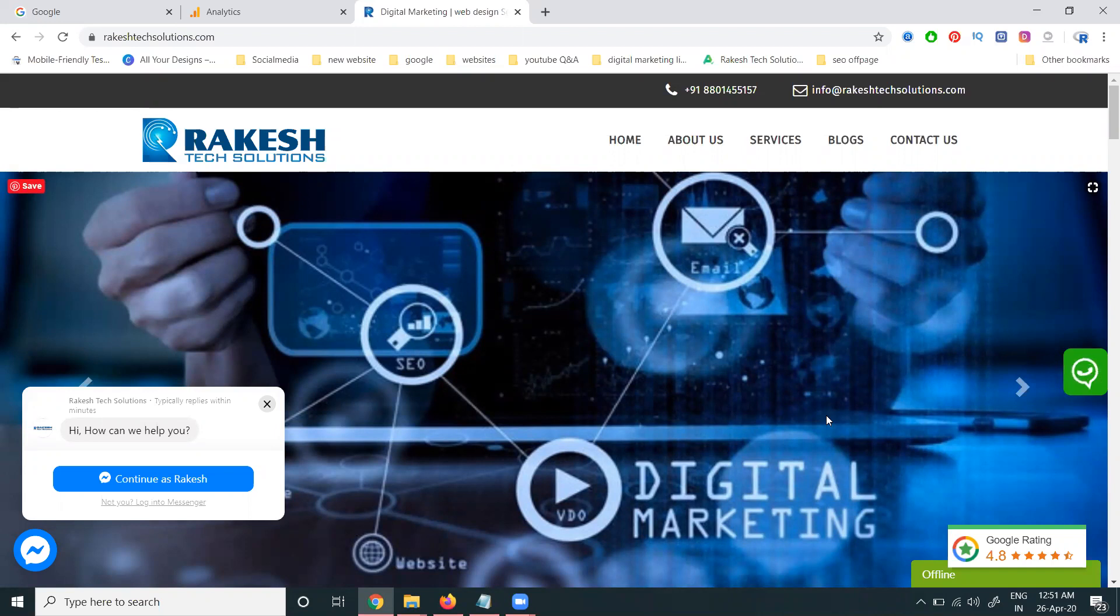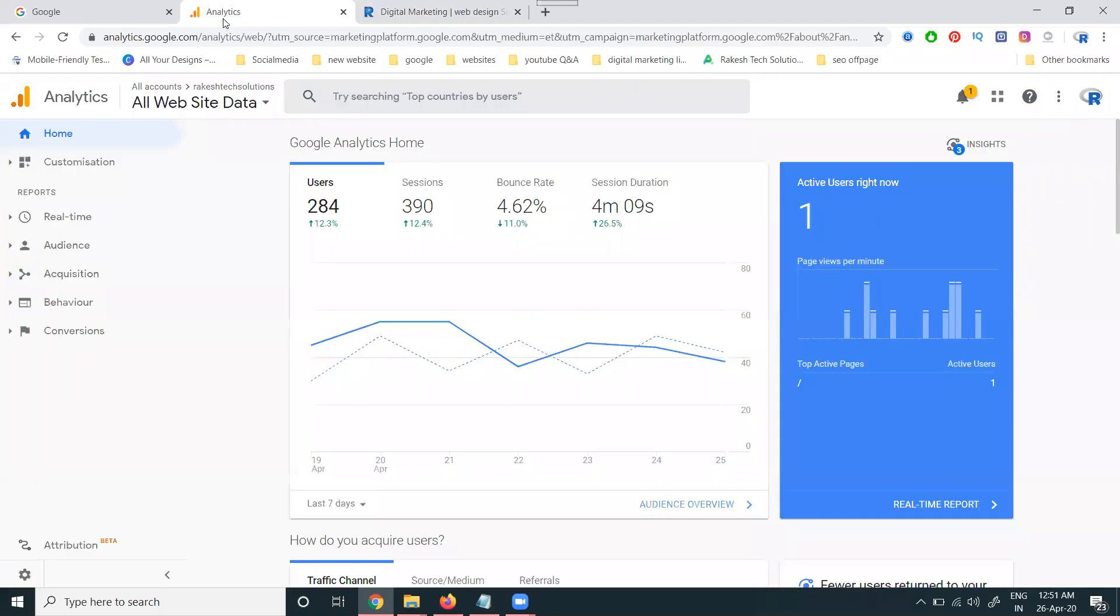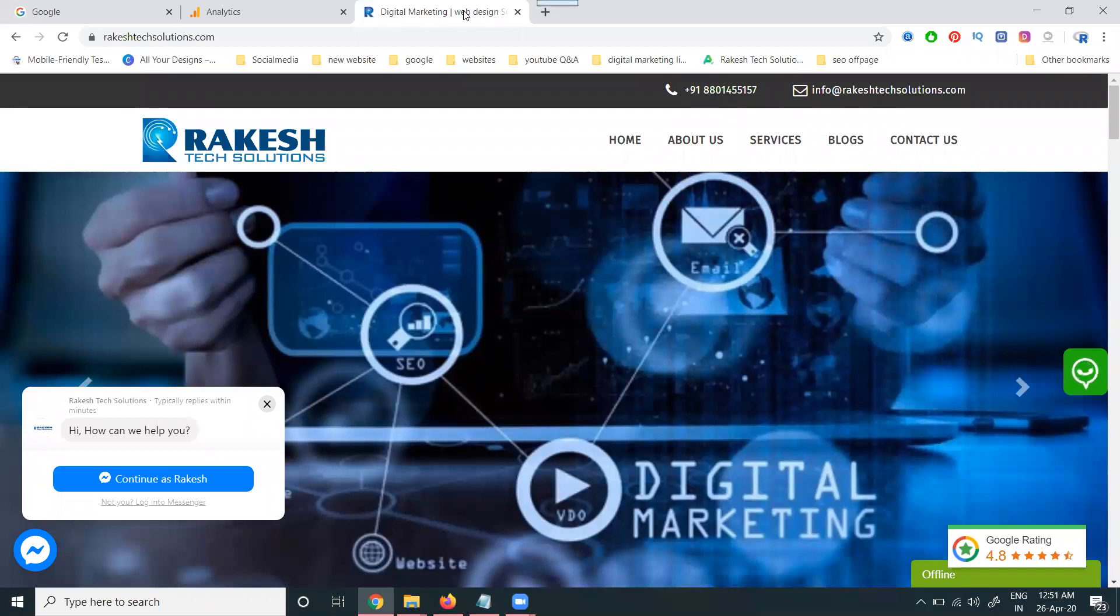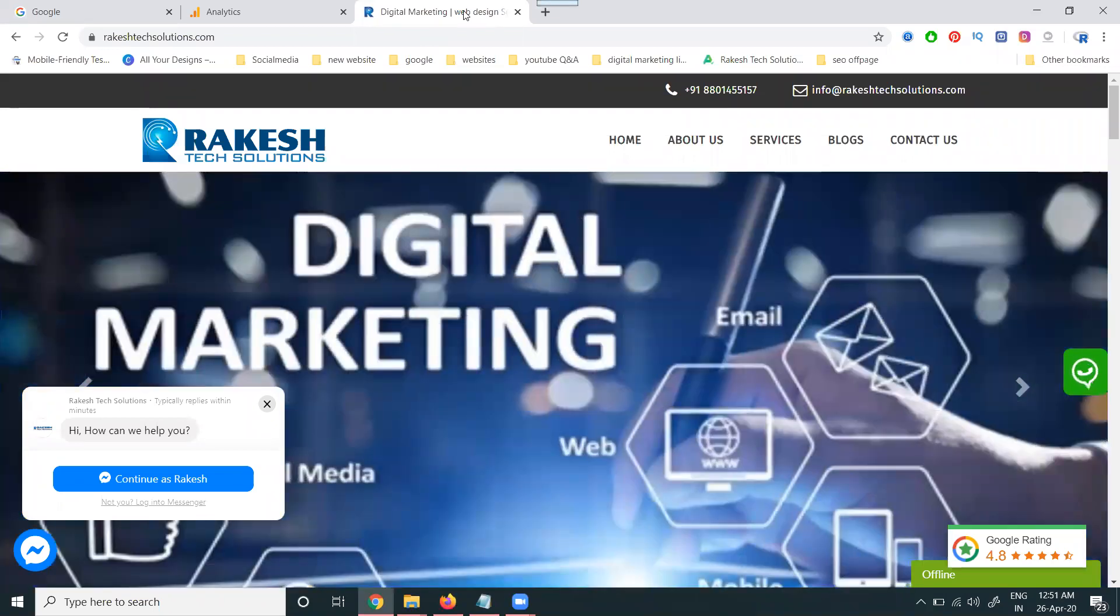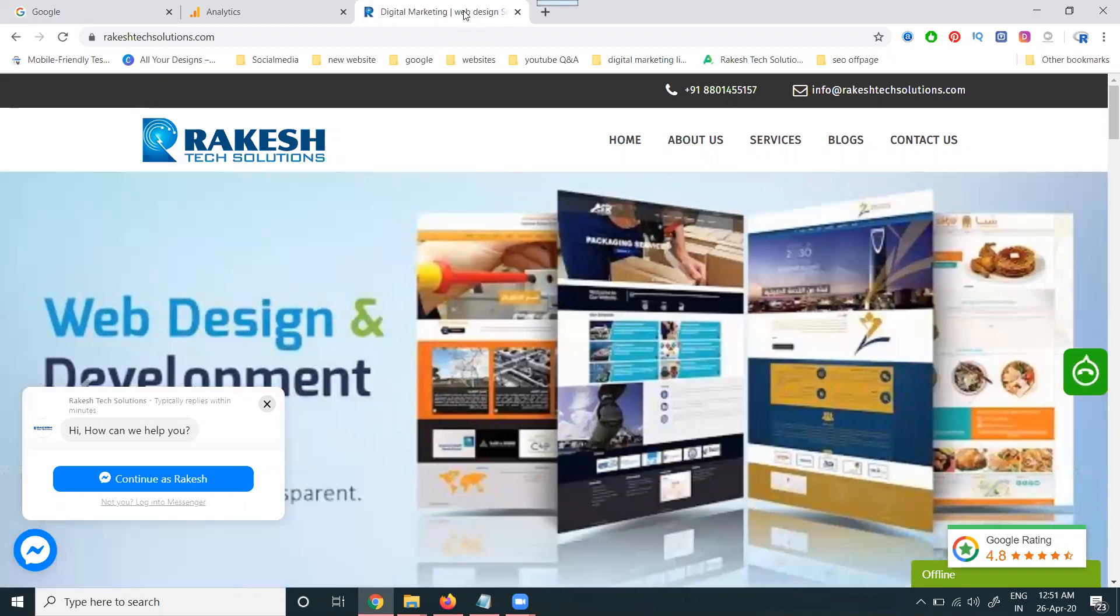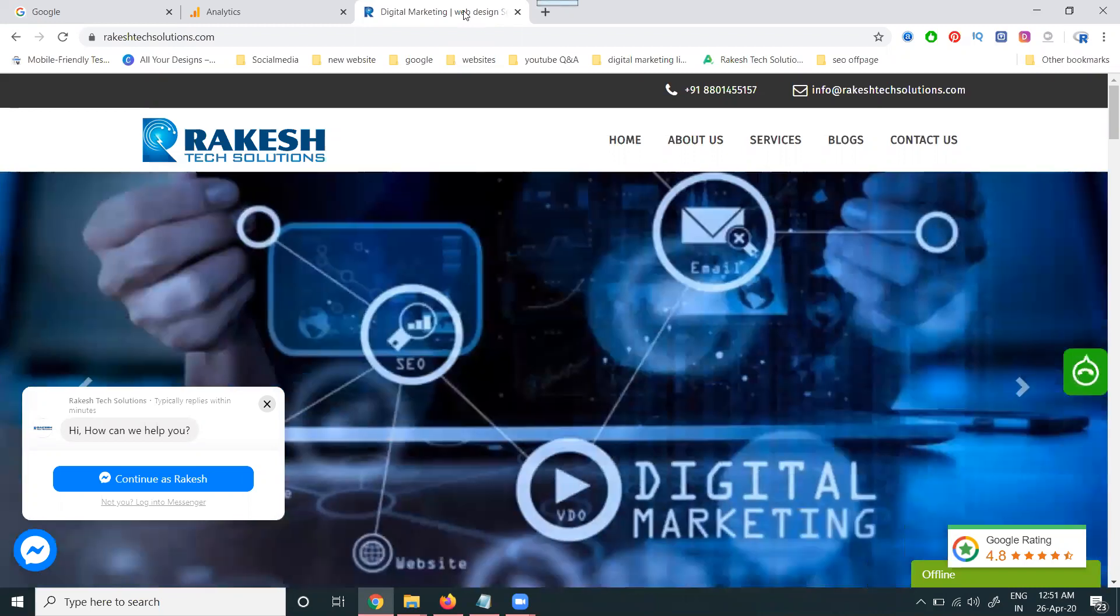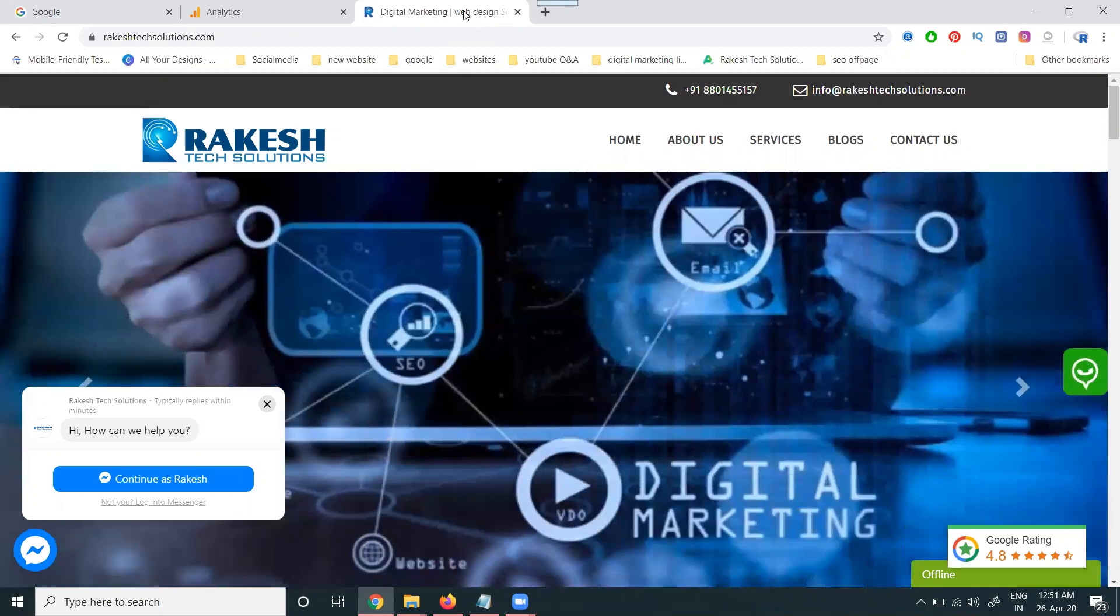For this purpose, we can check the Google Analytics option. First of all, go to Google Analytics. Which page the user comes to, where they come to, how much time they are spending - everything we can check with the Google Analytics option. Along with this, you can check the live traffic and we can track the location also.